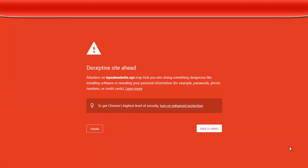Hey guys, my name is Ajayi Adebayo and in today's video, I'm going to talk about 'Deceptive site ahead.' A lot of people have this on their domain — they just host their website and they have this deceptive site ahead. So in today's video, I'm going to show you how you can remove your website from showing 'Deceptive site ahead.' I'm also going to discuss with you the reasons why your website shows deceptive site ahead. So pay attention carefully to this video and you'll be glad you did.